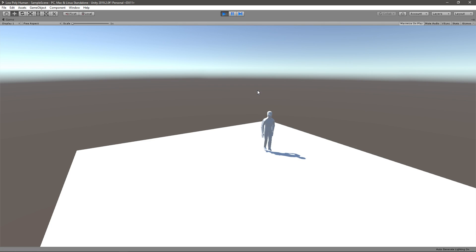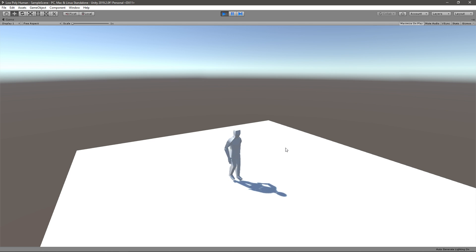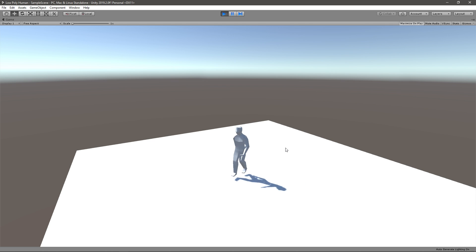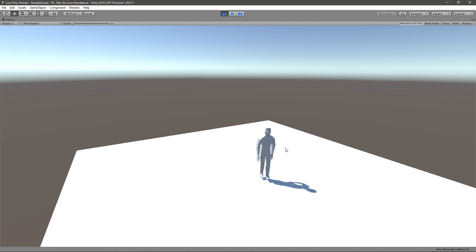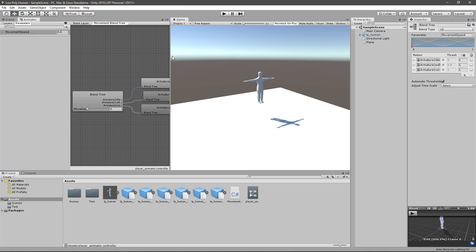Now playing the game, the idle animation plays when standing still, and moving the character triggers the walk animation with smooth rotation — it looks pretty good. Hopefully this helped. Join me next time, subscribe, like, follow my social media — you know the drill. See you next time, bye!